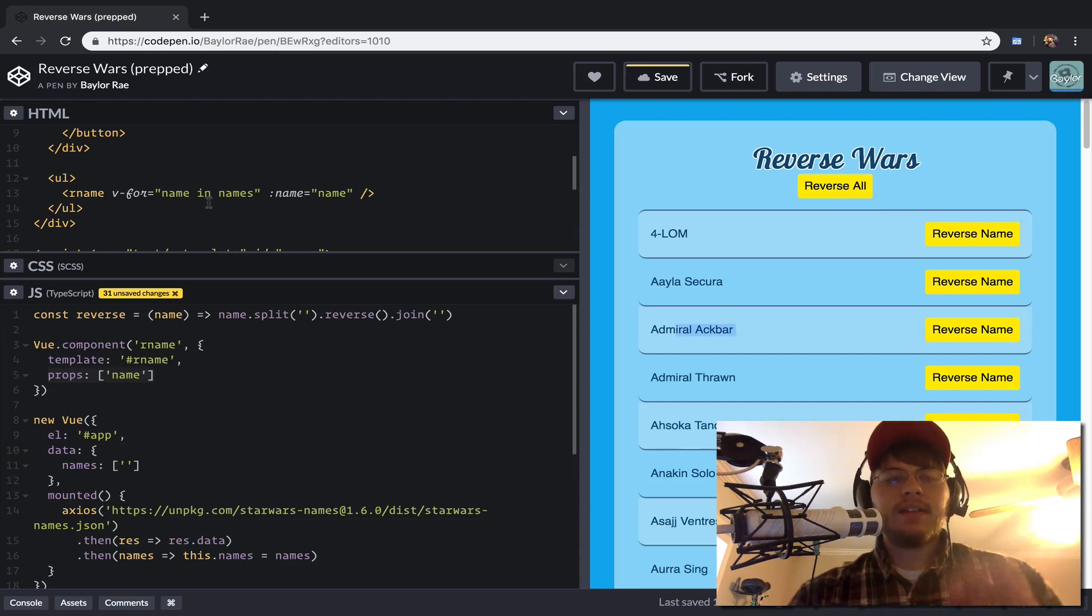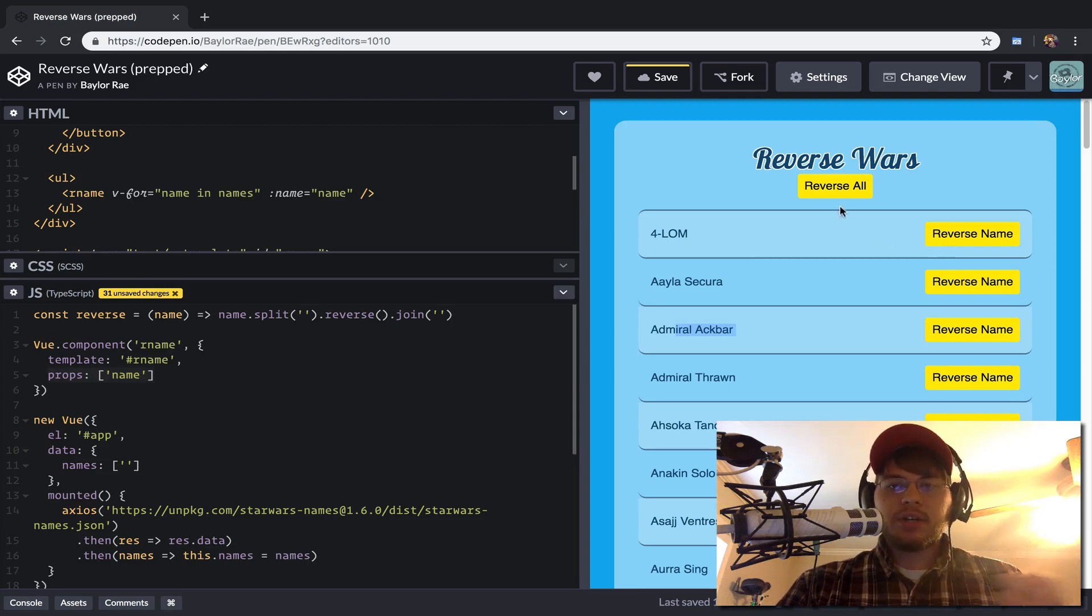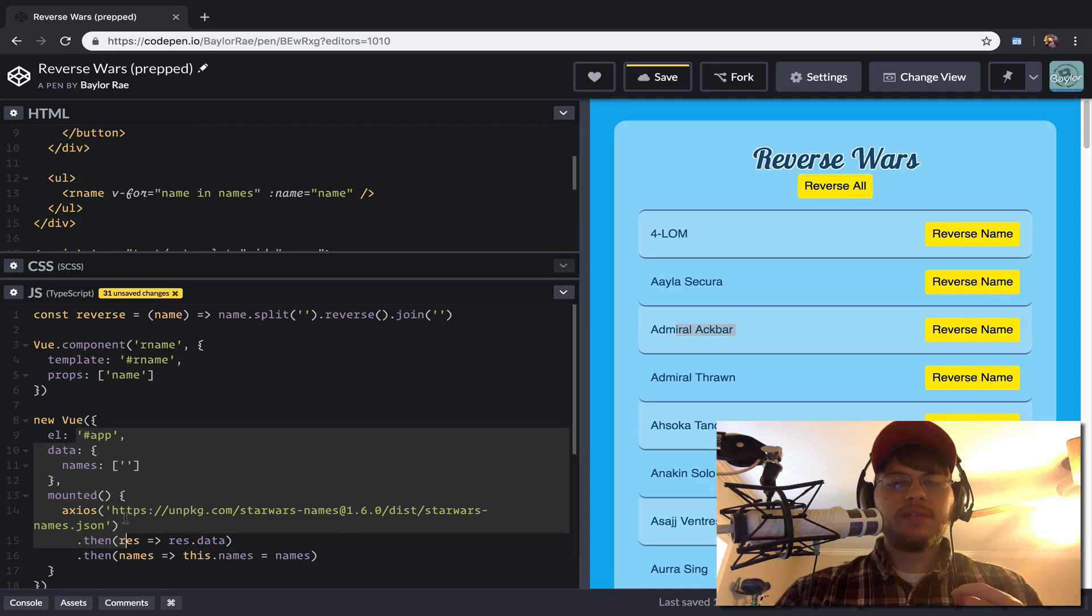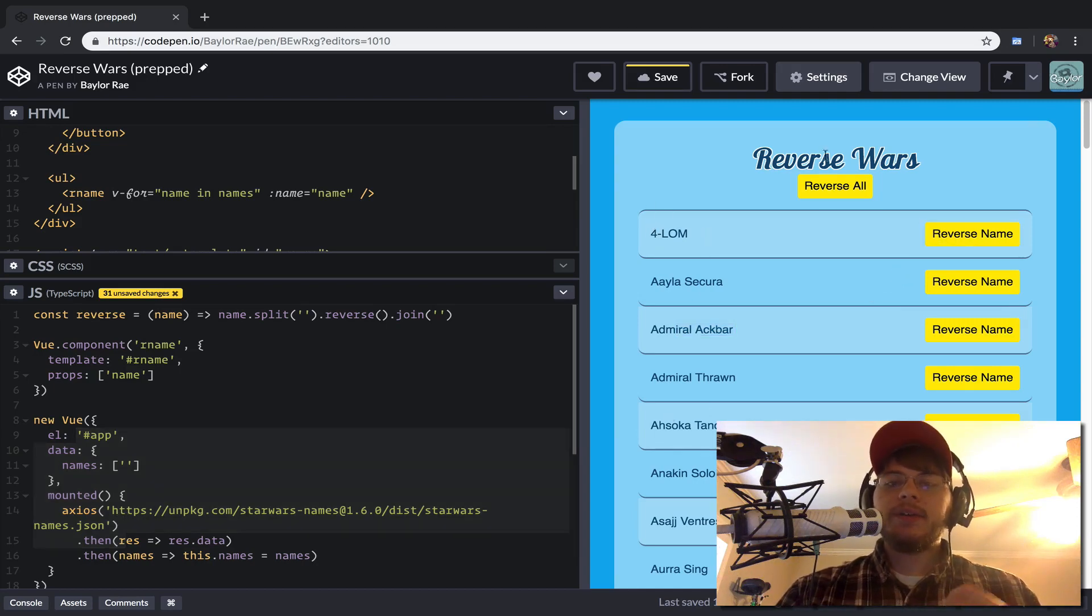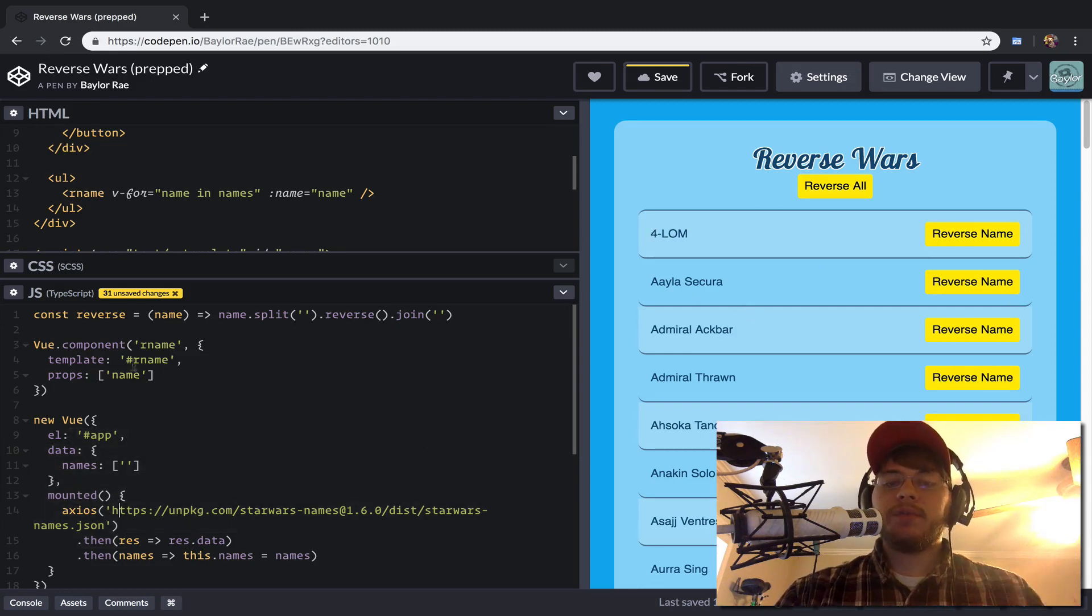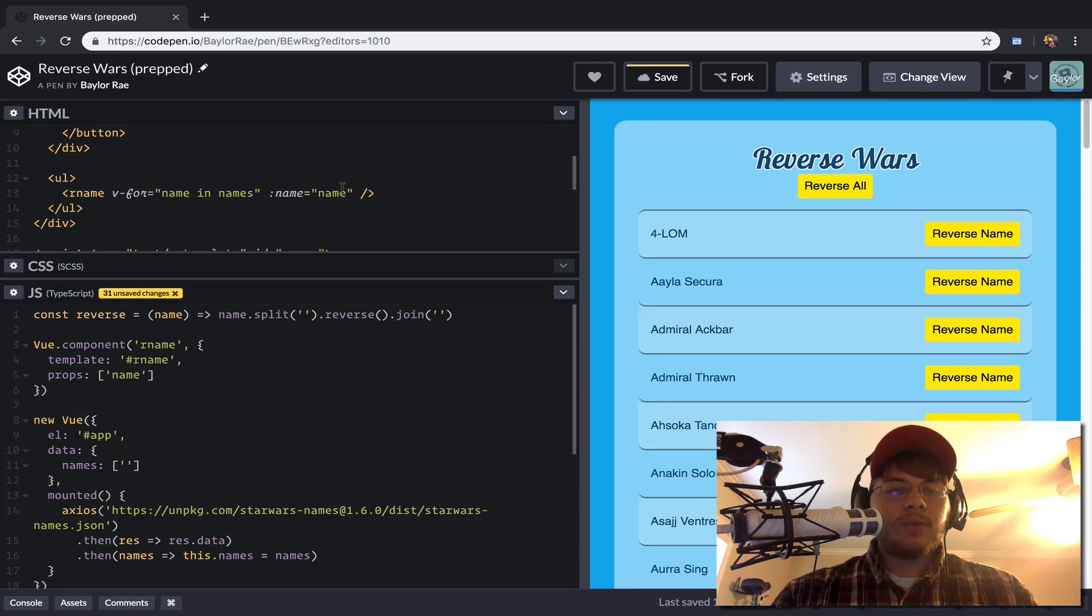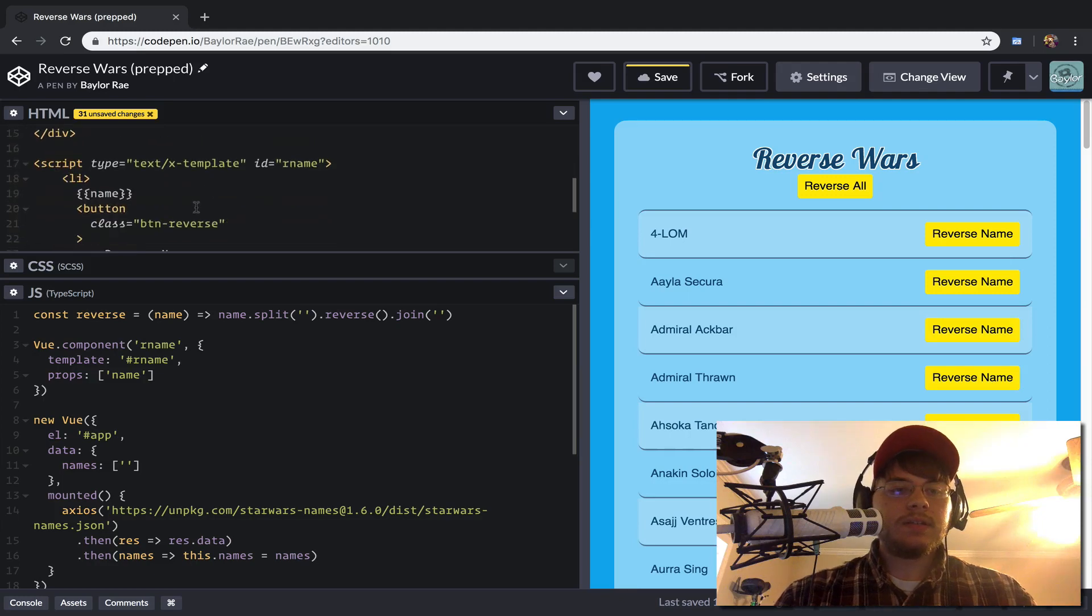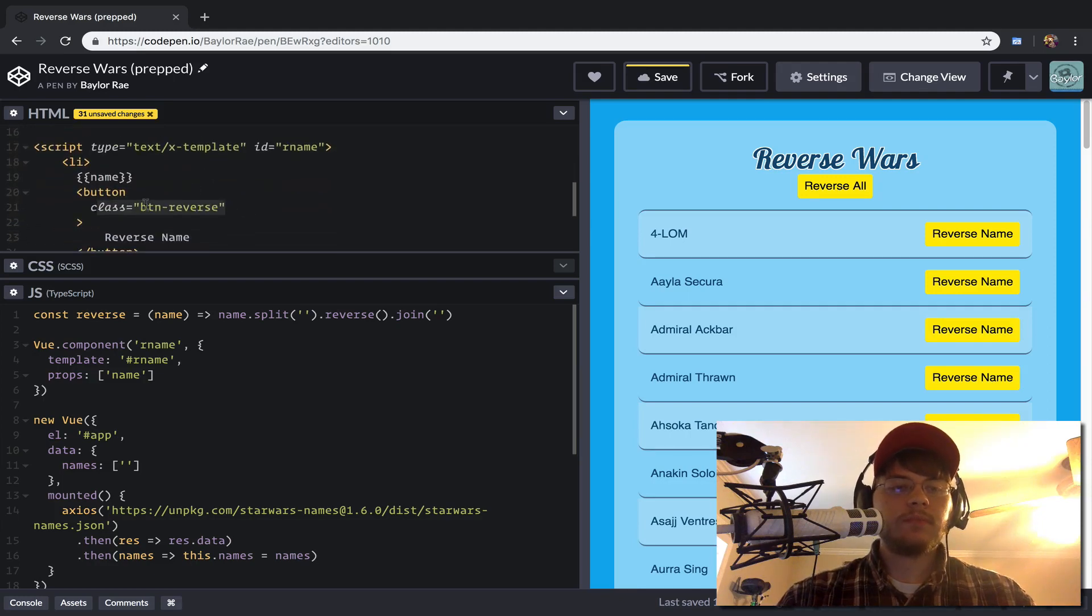So the next thing we want to do is make it so that when I click this button, that I trigger an event back up to the main app. The reason for that is because I don't want this reverse name to exist locally. I want it to exist. The data lives on this main app, so I want this name to be reversed inside the main app.